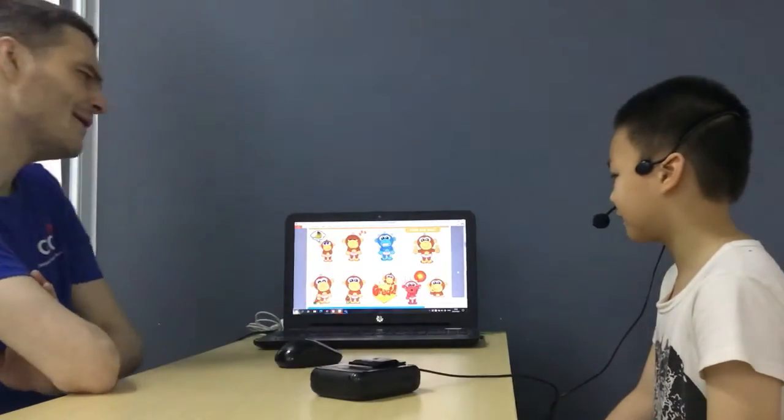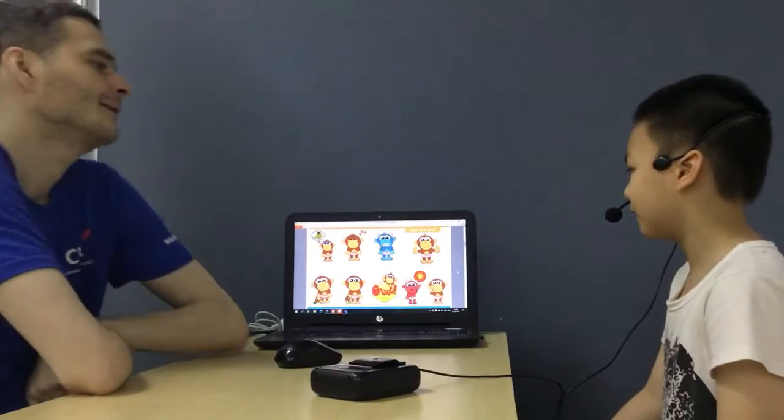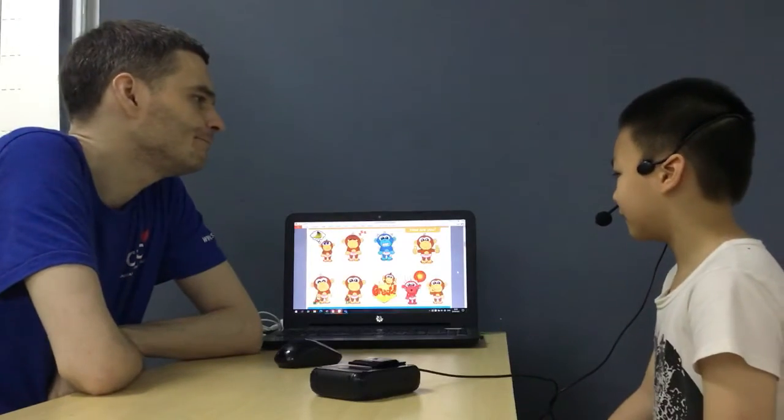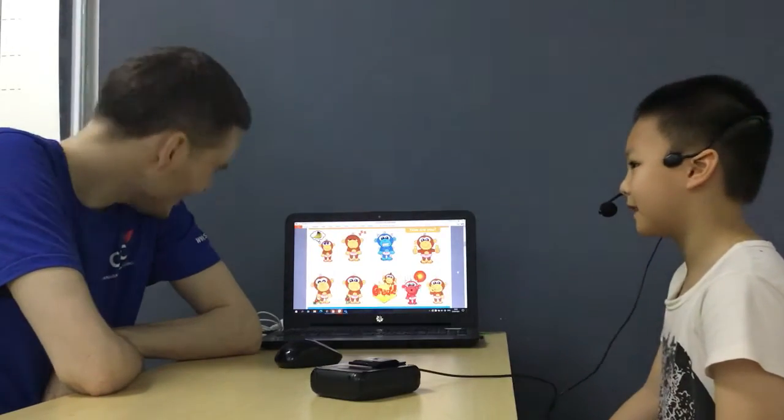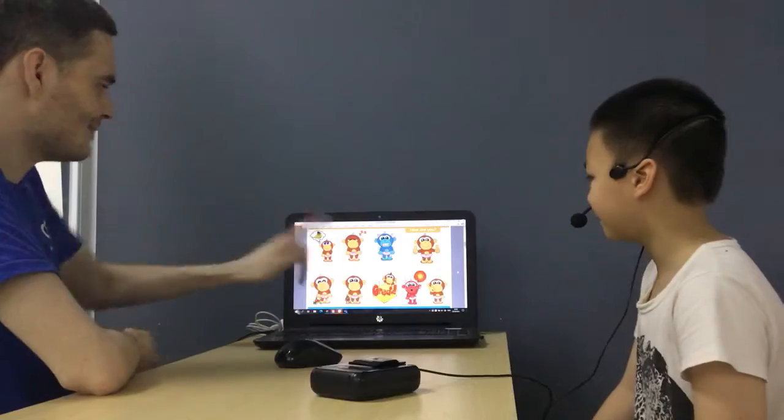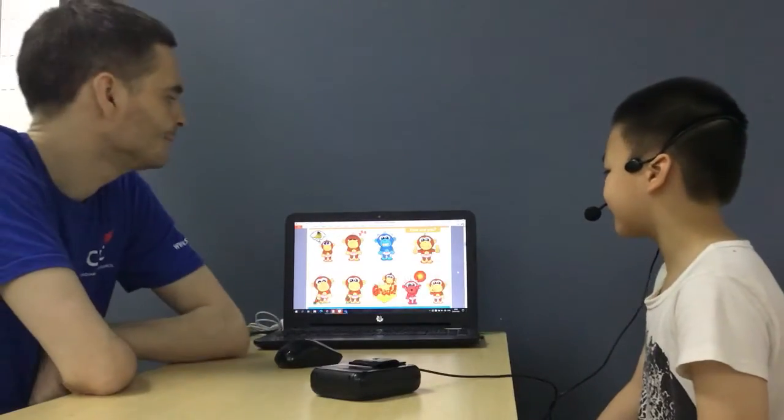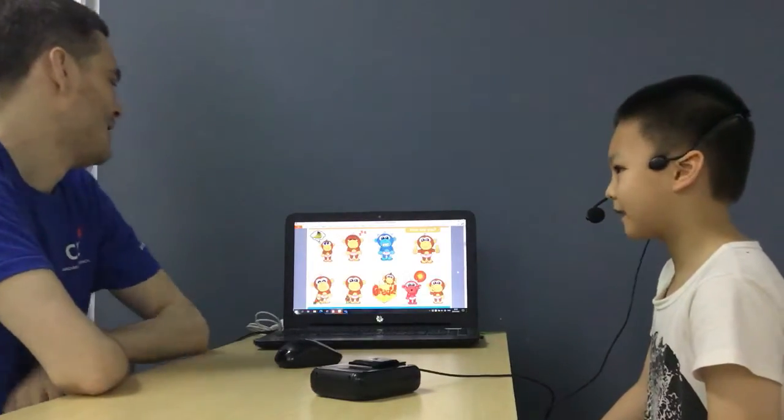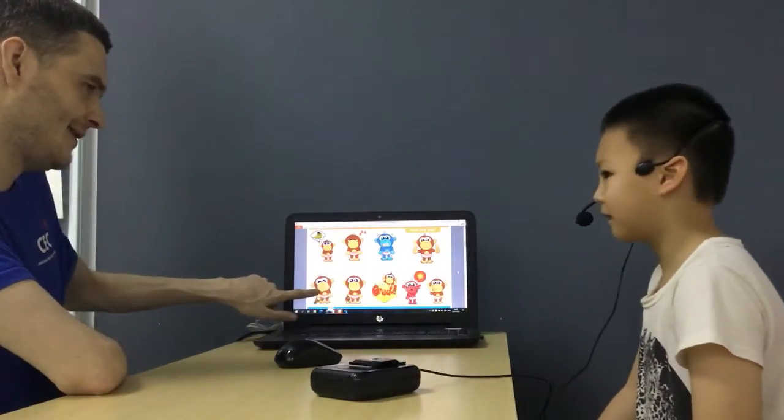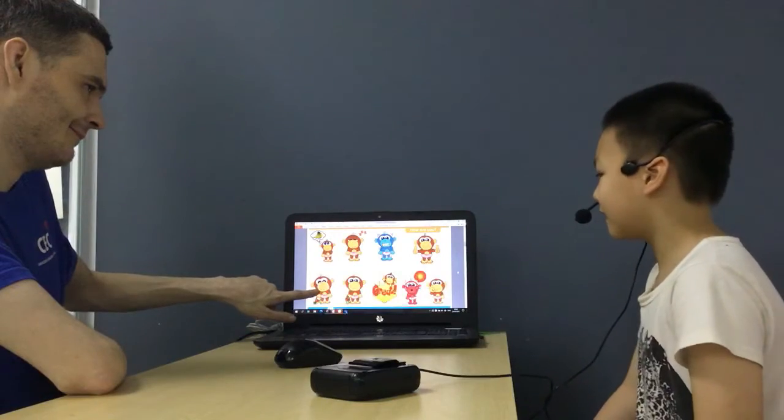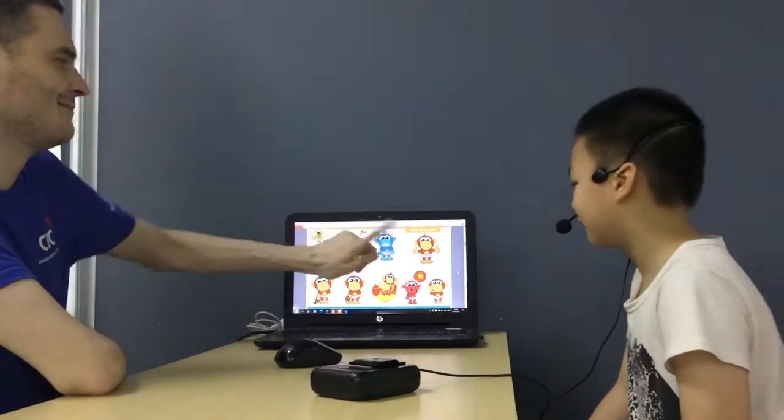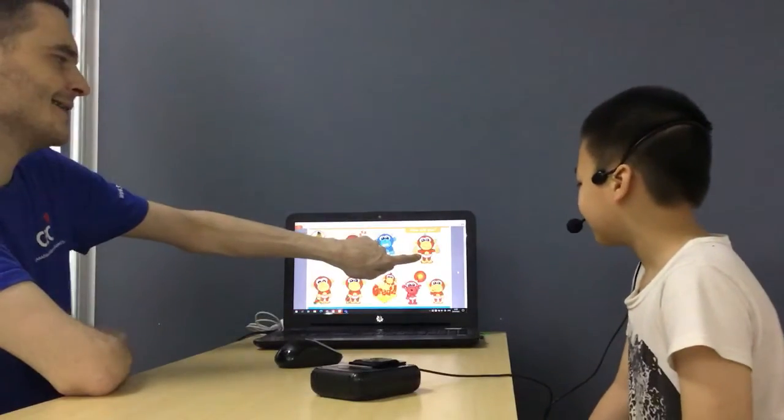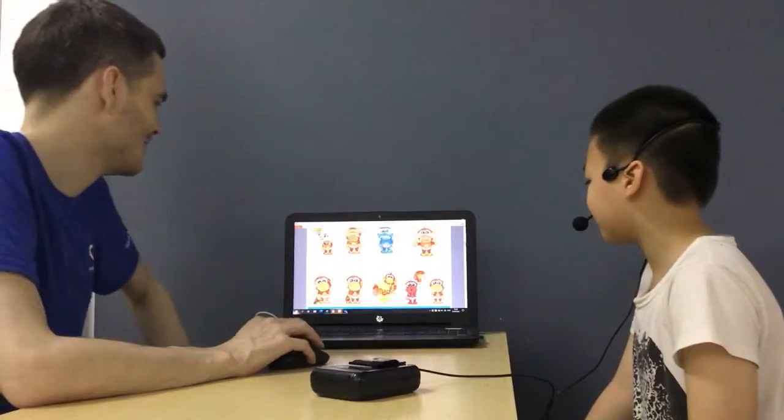And how is Mr. Monkey? He's sleepy. He's sleepy. And how is Mr. Monkey? He's great. So what about now? How is he? He's sad. Yes, he is. Mr. Monkey is? He's good. Well done.